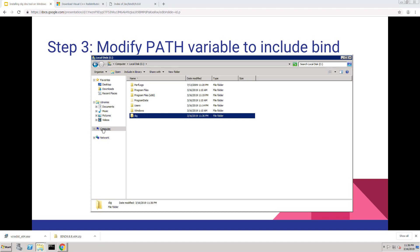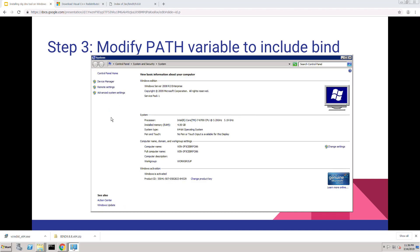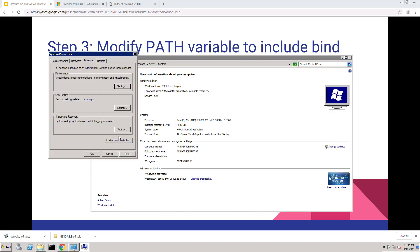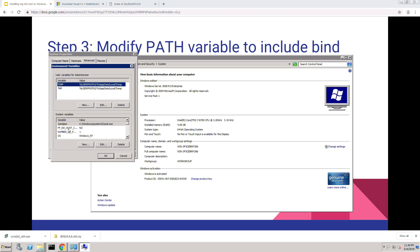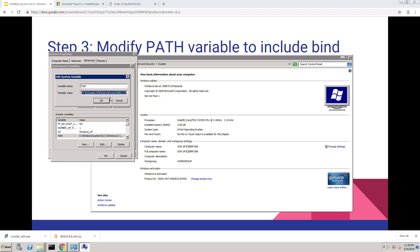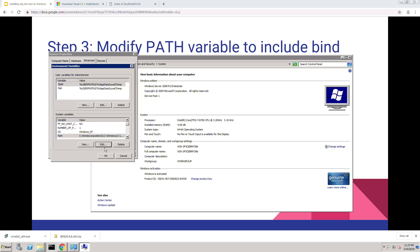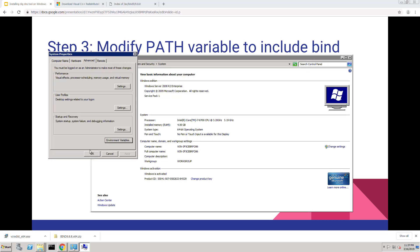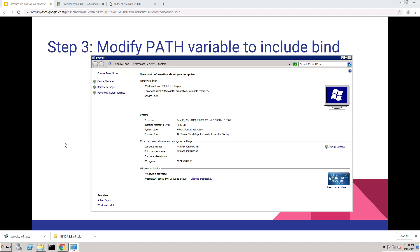To actually modify the path, you right-click on Computer, go to Properties, Advanced System Settings, Environment Variables down here. Search for path in the system variables down here. Hit edit. And go to the end of the line. Hit the semicolon and then C colon slash dig. Hit OK. Hit OK again. OK here.